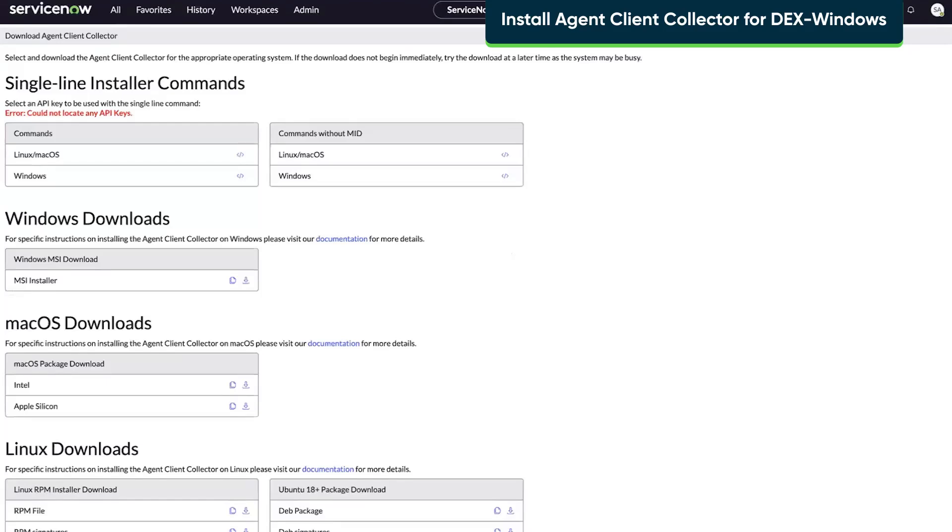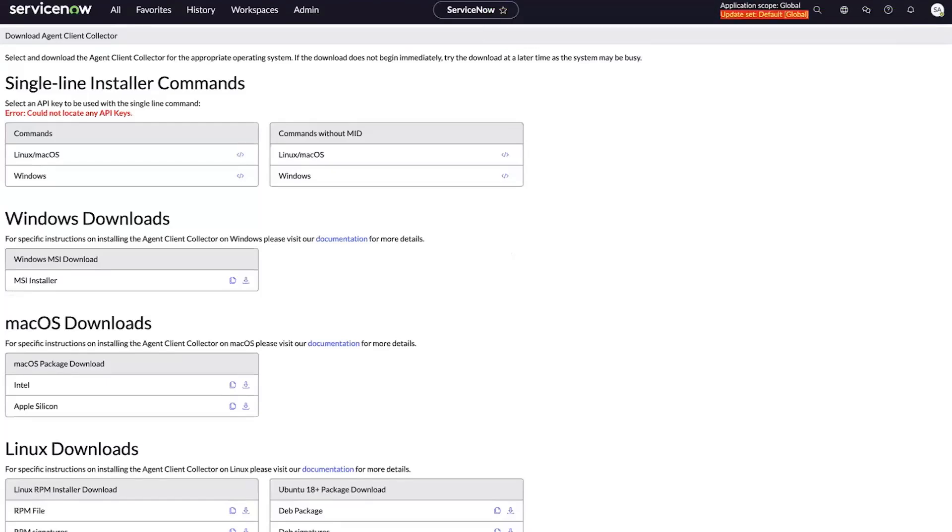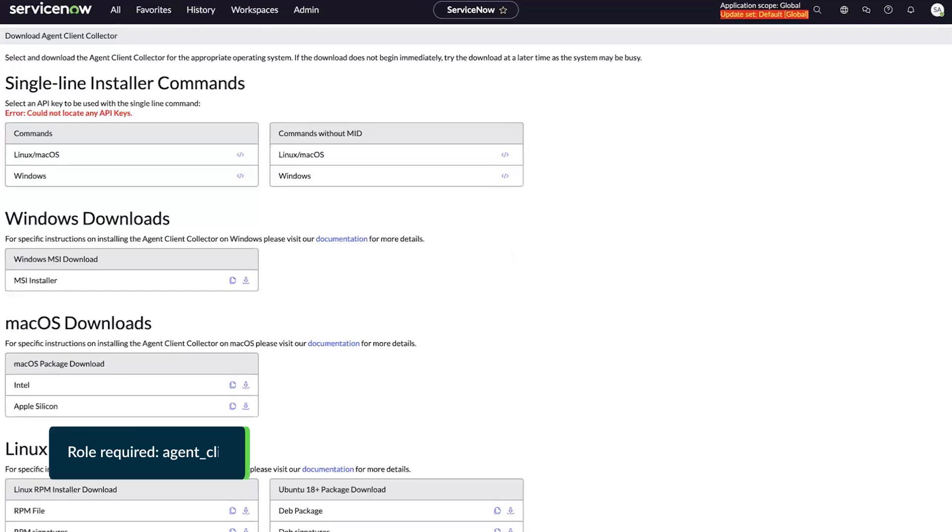Let's install the Agent Client Collector for DEX on Windows using a one-line installer. Before we begin, ensure you've set up the ACC registration key. You'll also need the Agent Client Collector admin role to proceed.